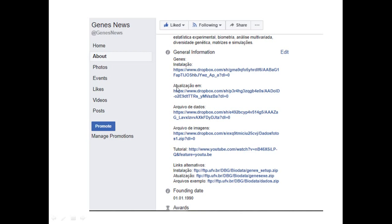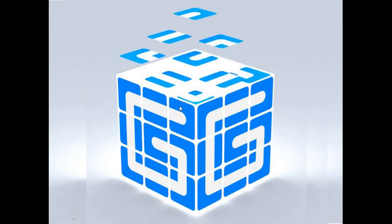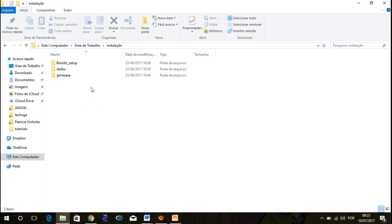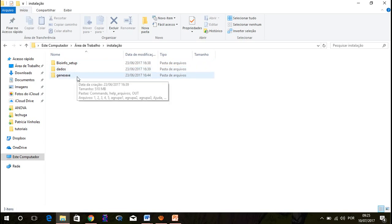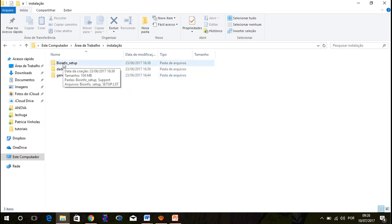Once you download all those three files, you're going to have these. These are the three files I told you to download: bioinfosetup, datos, and genis-x.